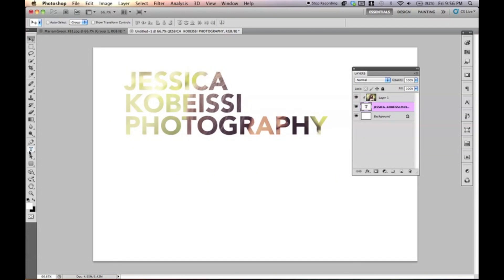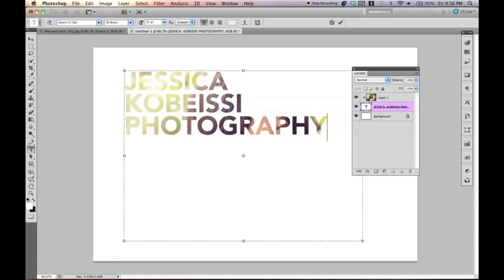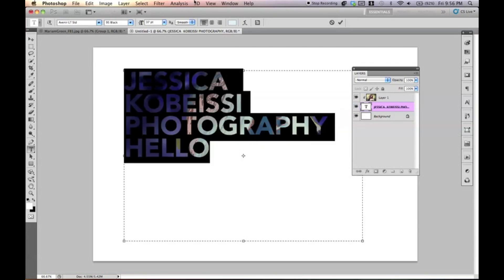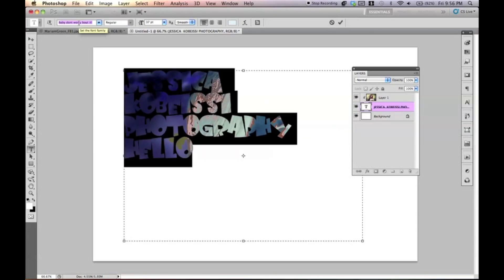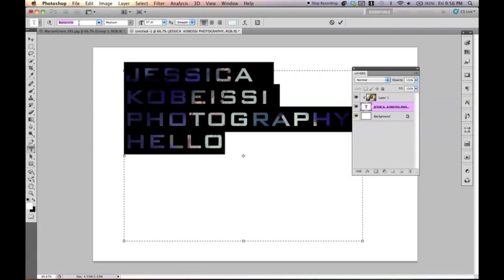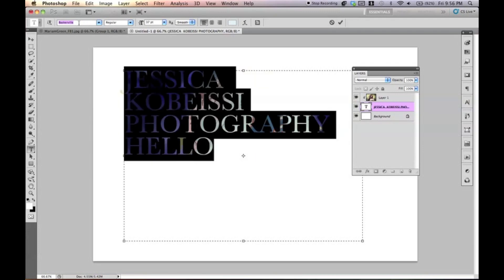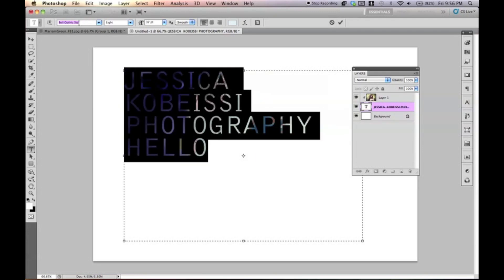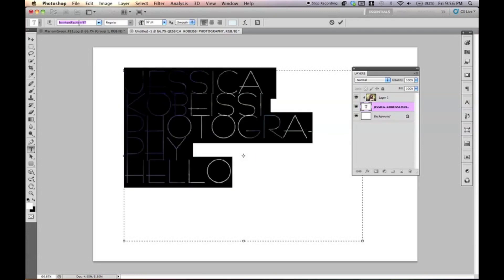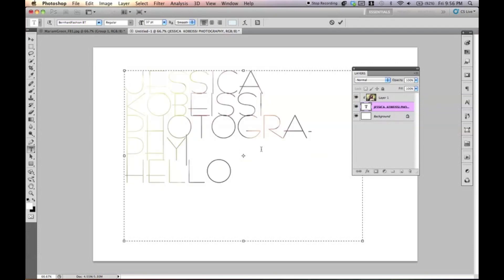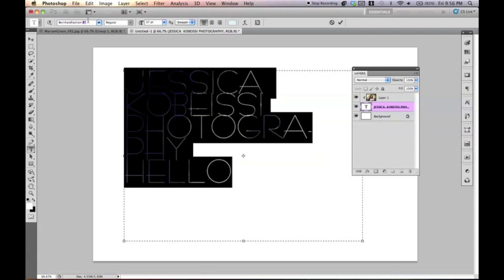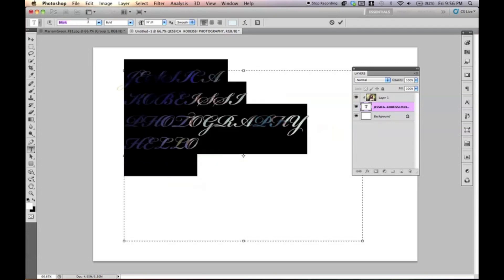And the cool thing about this is I can literally go ahead and write whatever else I want. I can change the typeface. Don't use that, please. Yeah, just keep a hipster typeface, guys. You can change the typeface, you can change the size.